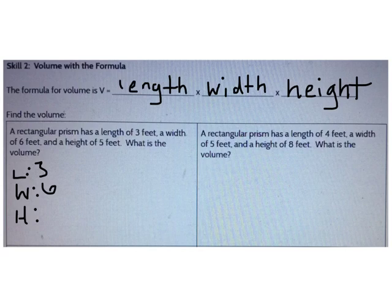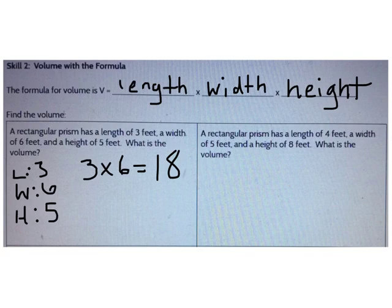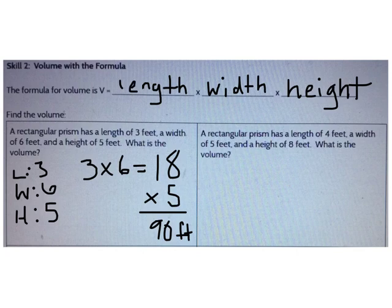I can multiply the length times the width first. 3 times 6 is 18. Now I can multiply by the height. 18 times 5 is 90. The answer is 90 cubic feet.